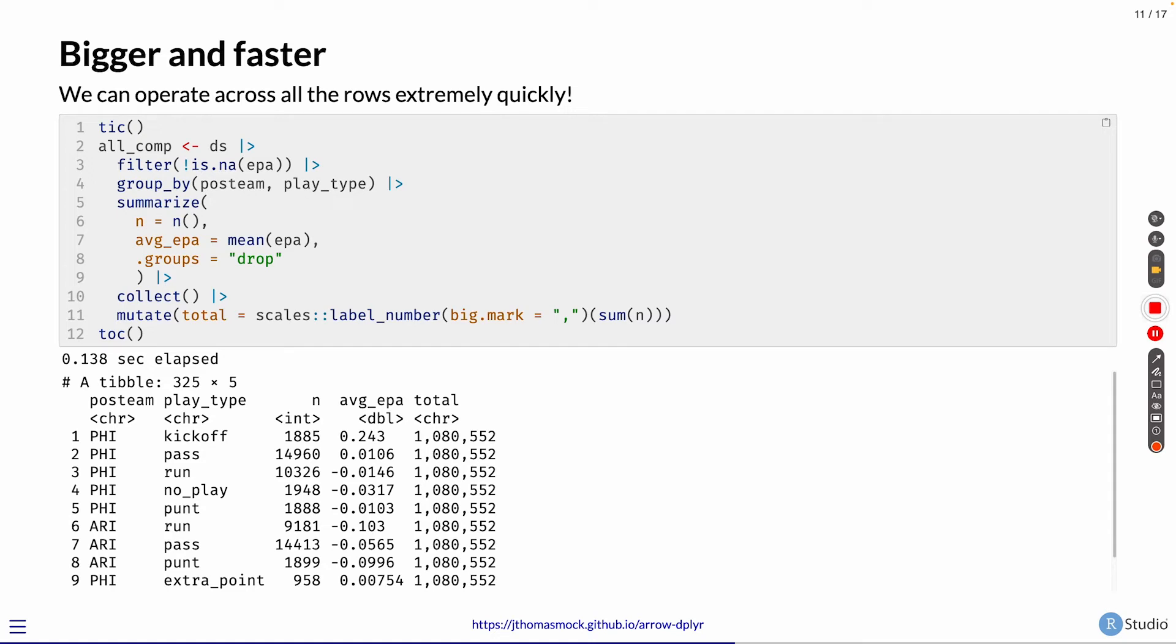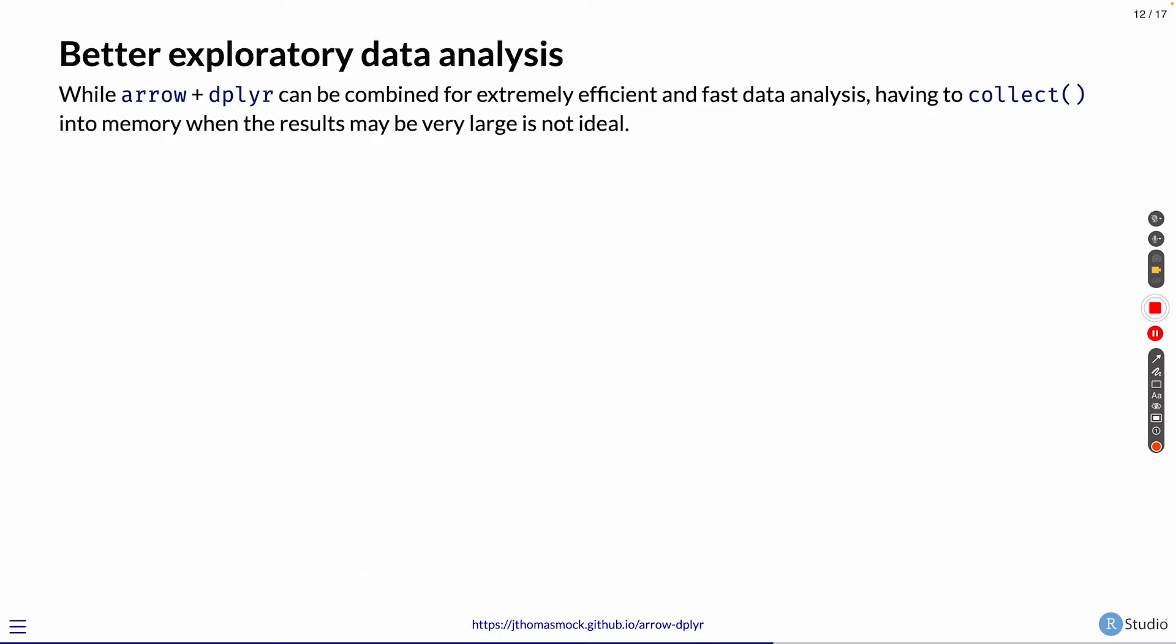However, if you're not doing this summarization, essentially shrinking down the dataset, your collect step might be pulling in a lot of data into memory. So do you always have to collect to do that? And you don't. You don't always have to collect it, but that is a good step for pulling into memory and doing other things with it.